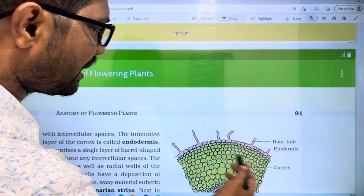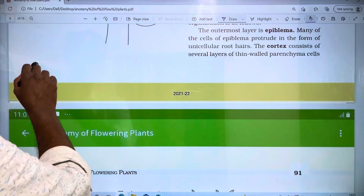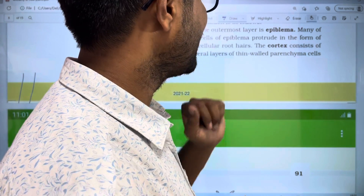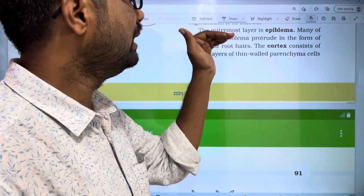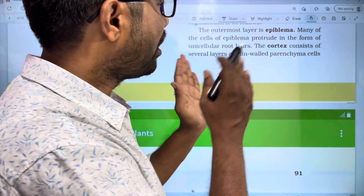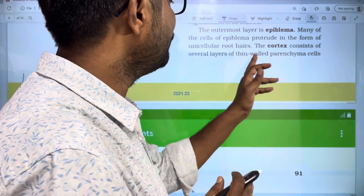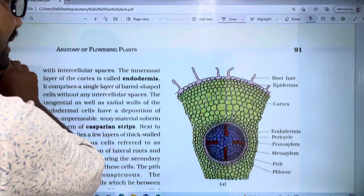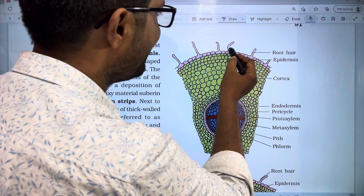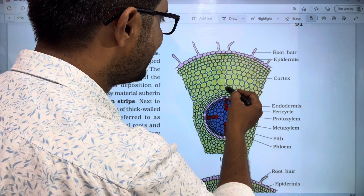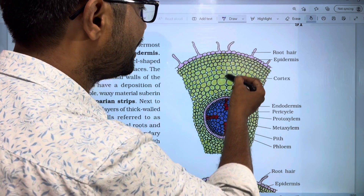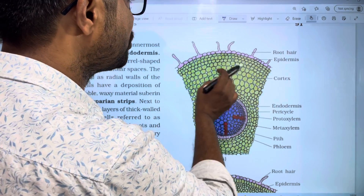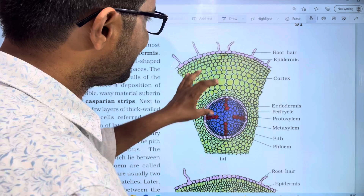After the epidermis, you have the cortex region. The cortex consists of several layers of thin-walled parenchyma cells. If you look at the diagram, inside the epiblema you can see several layers of thin-walled parenchyma cells. The region inside those layers is called the cortex.